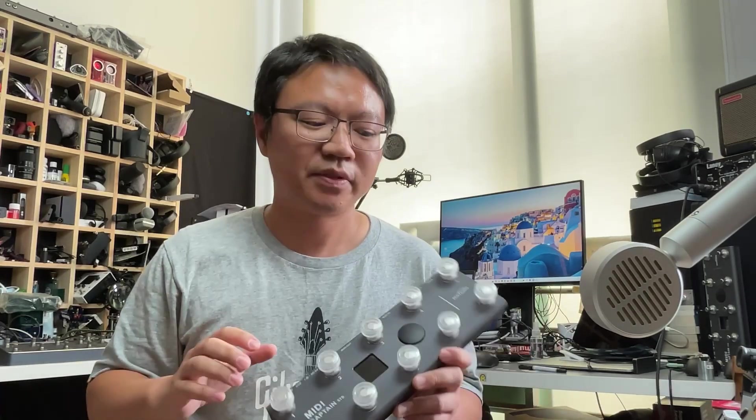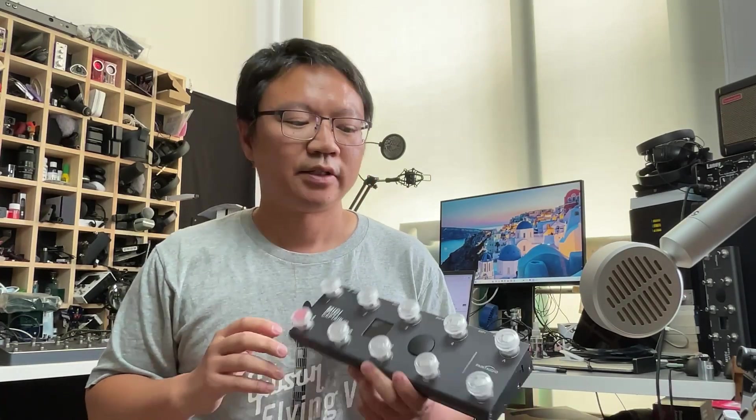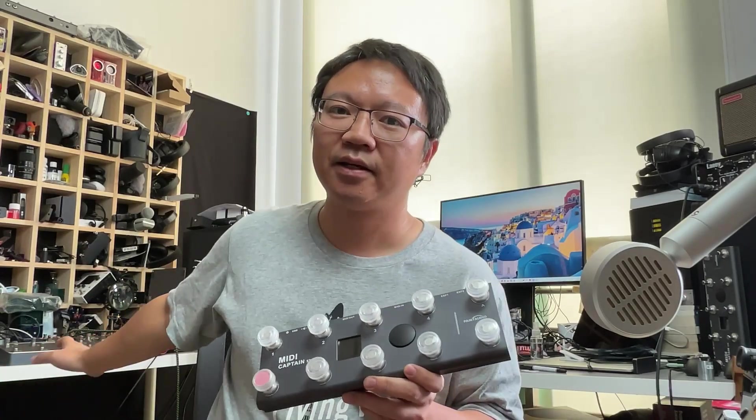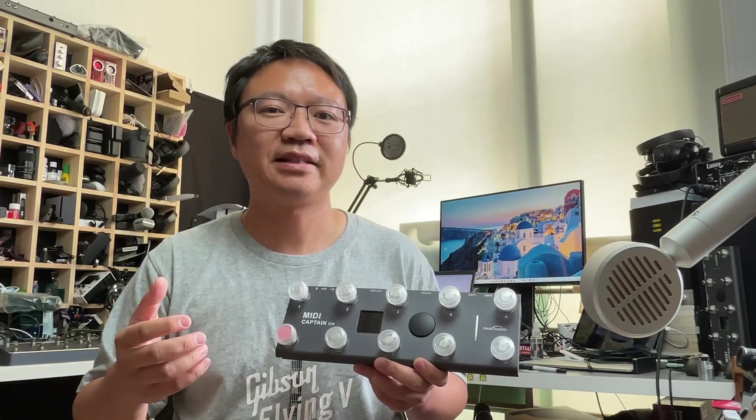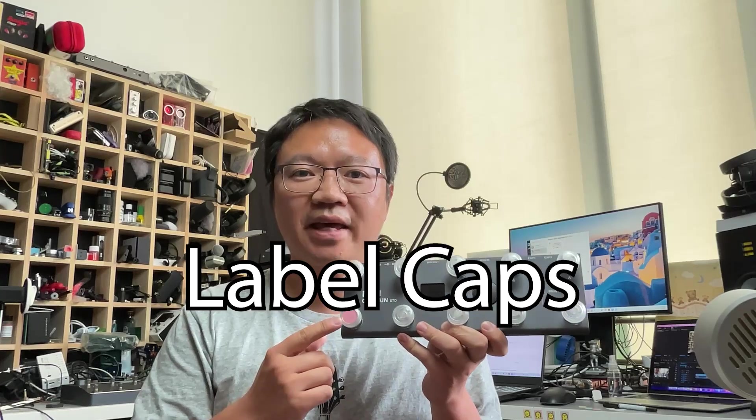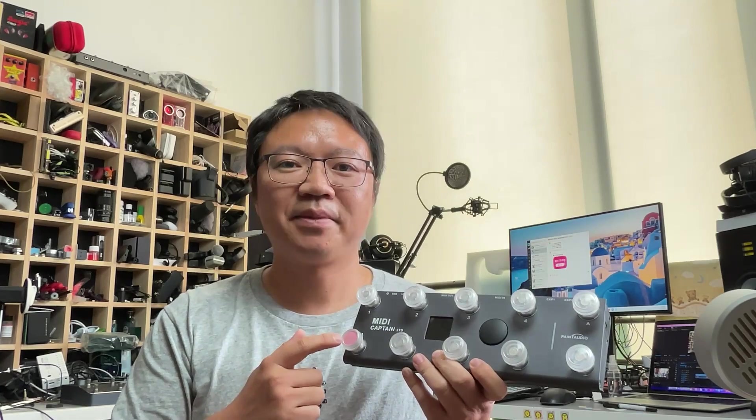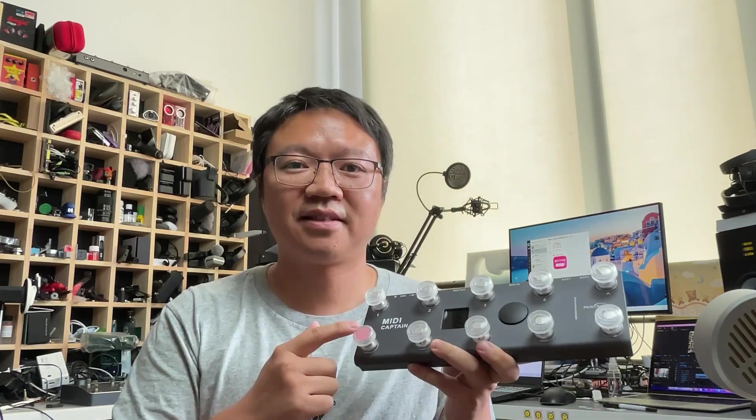Today I'm just recording this simple video to show how to customize the keys for controlling the Quad Cortex. And this demand actually came from our best friend and the great guitar hero Neil Zaza. Before we get to the main topic, let me just introduce a tiny little new product, the label caps. Actually, Neil Zaza also helped us give this name. Let's see what happened.